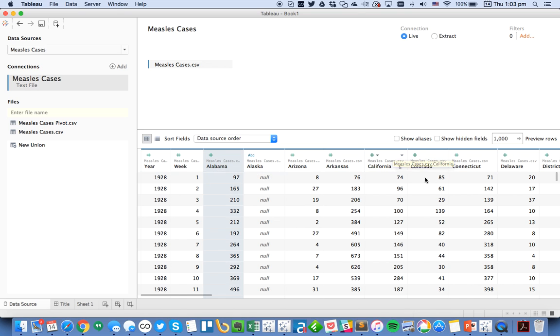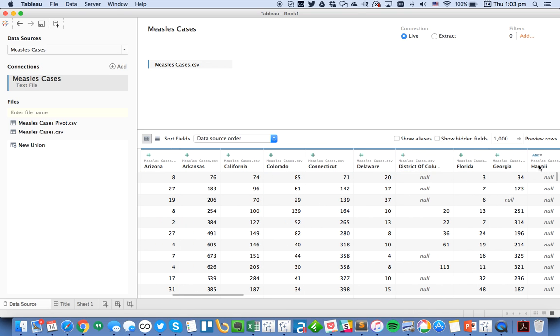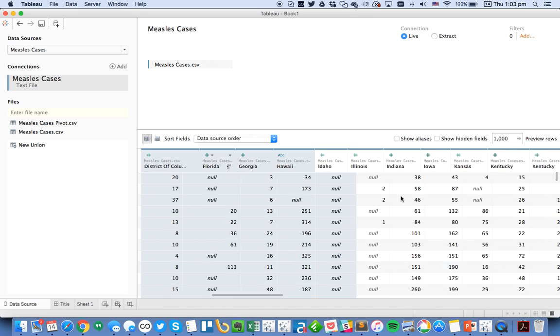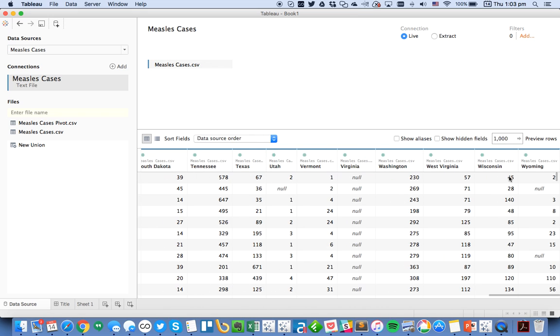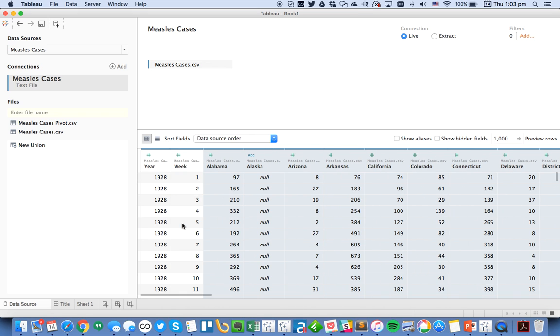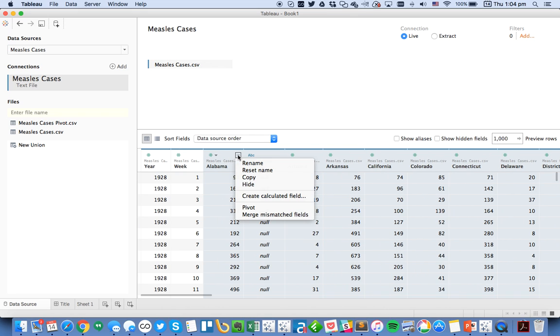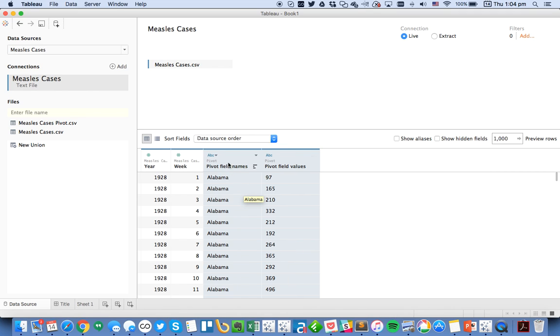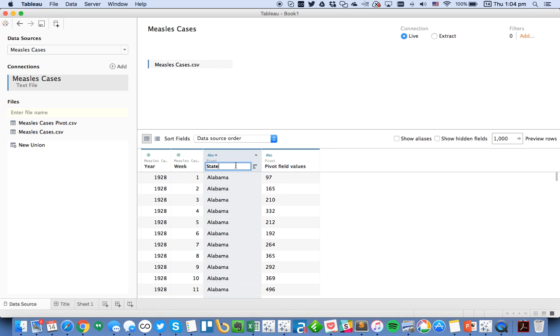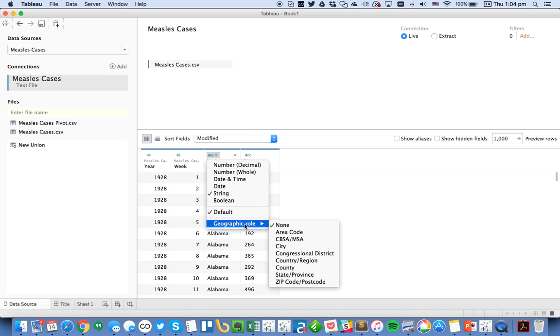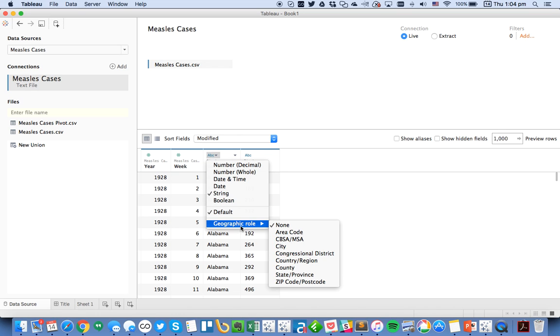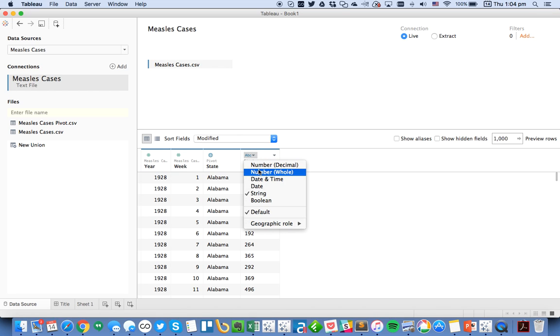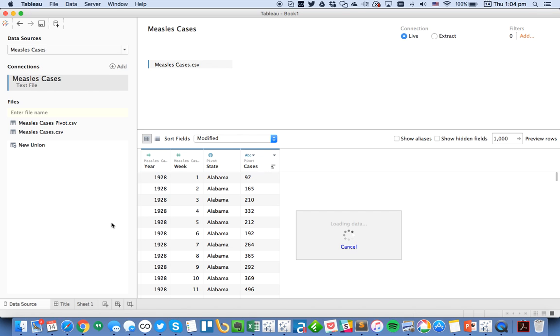So I'm going to highlight all of my states. I need to go all the way to the end. Make sure they're all highlighted. Click on the little drop-down and then click on pivot. What Tableau is going to do is make the table long instead. Now I want to rename this to state, rename this one to cases, change the data type—I need to assign it a geographic role of state, and then the cases I want to make a whole number.